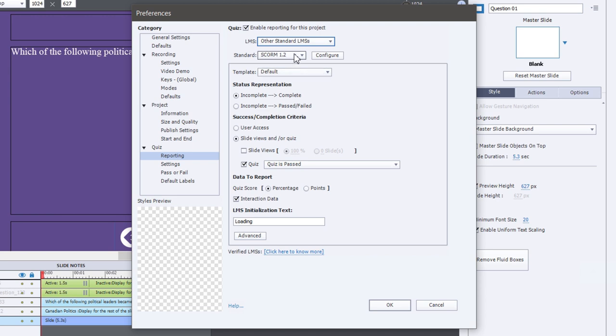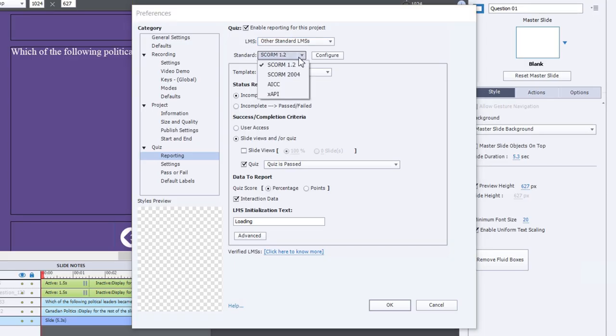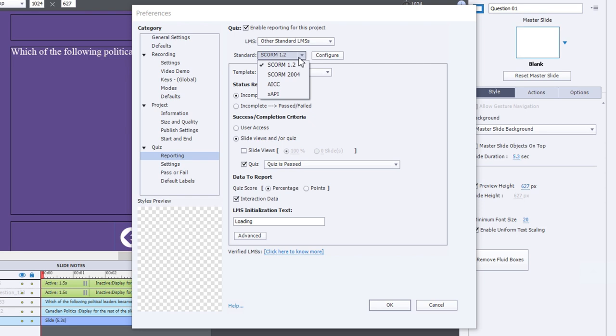The next thing to talk about is which eLearning standard you're going to choose. Usually you would need to partner with someone who's an expert within your organization as to which LMS you have and what its capabilities are. But there are four choices that can be selected here. The first is SCORM 1.2, and probably the most common. The next is SCORM 2004. SCORM 2004 is a newer version of SCORM and it offers some additional capabilities, which I'll touch on in this video as well. Also, you have AICC, which stands for the Aviation Industry Computer Based Training Committee. The final choice is xAPI or Experience API, also known as Tin Can.